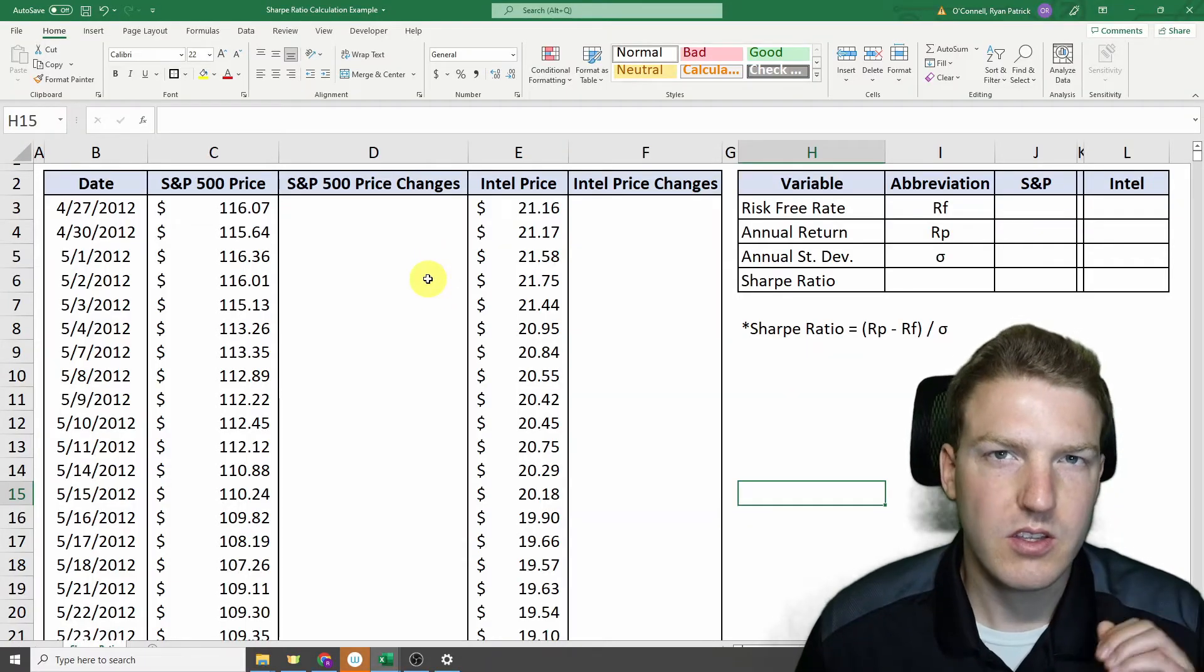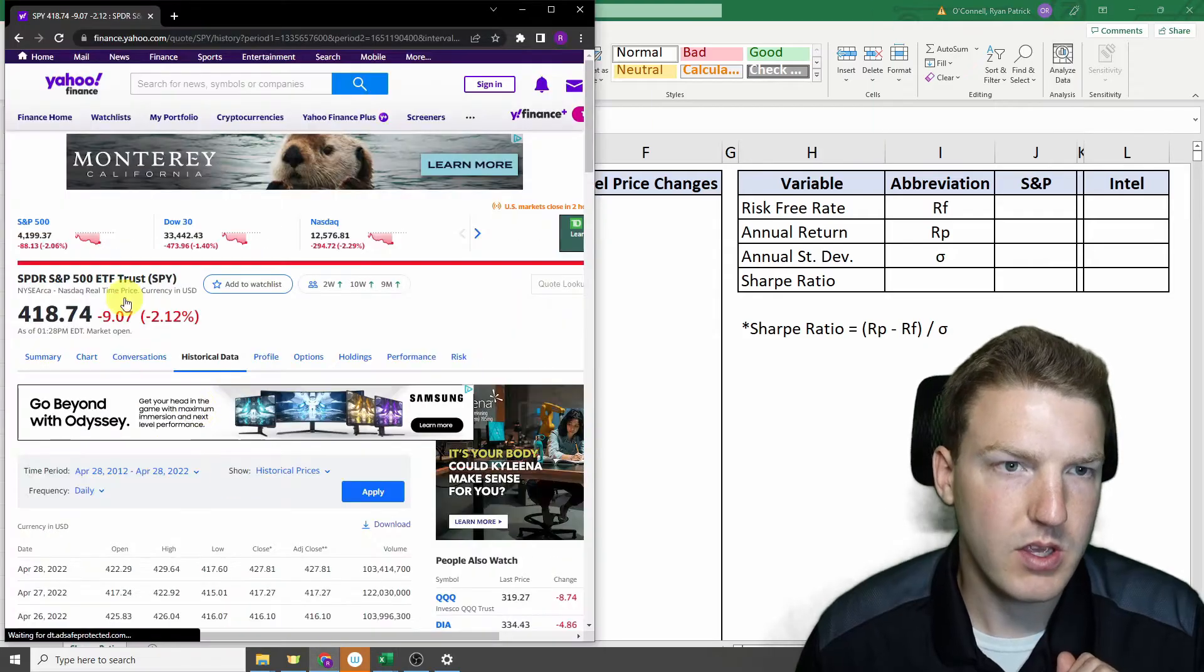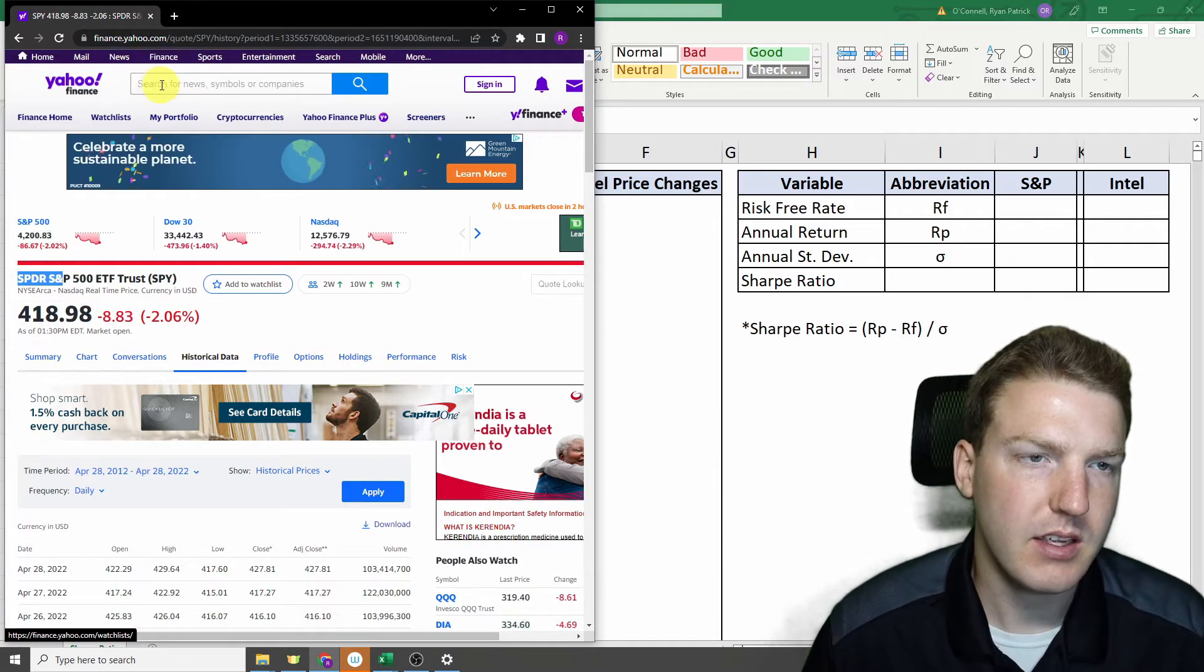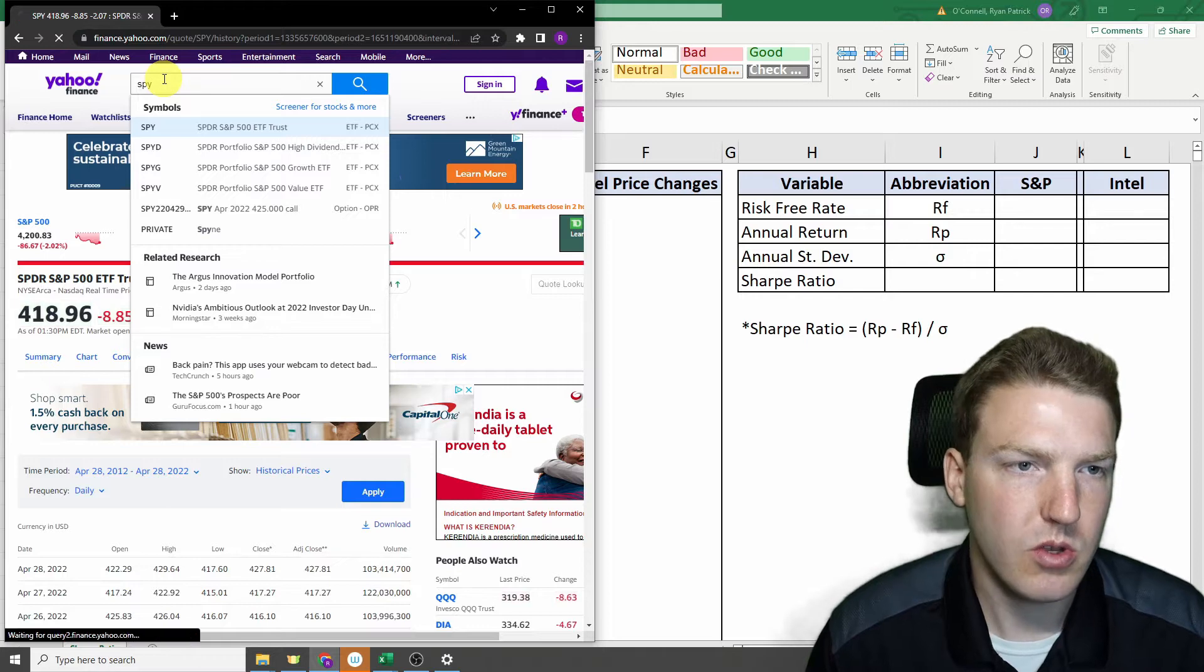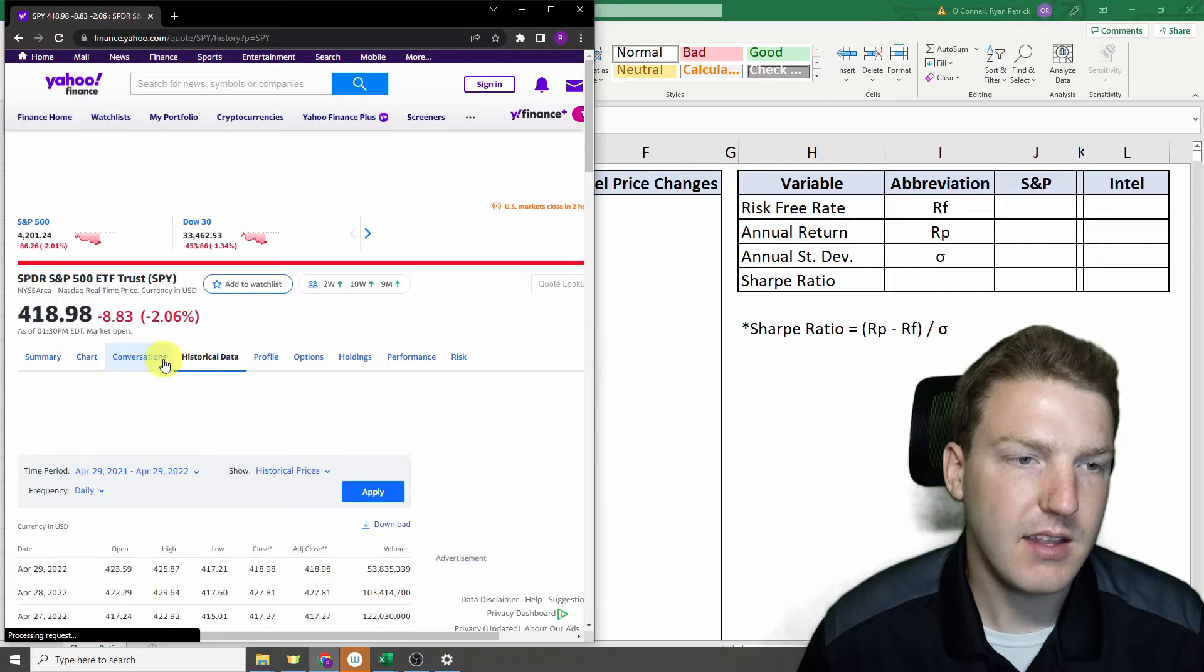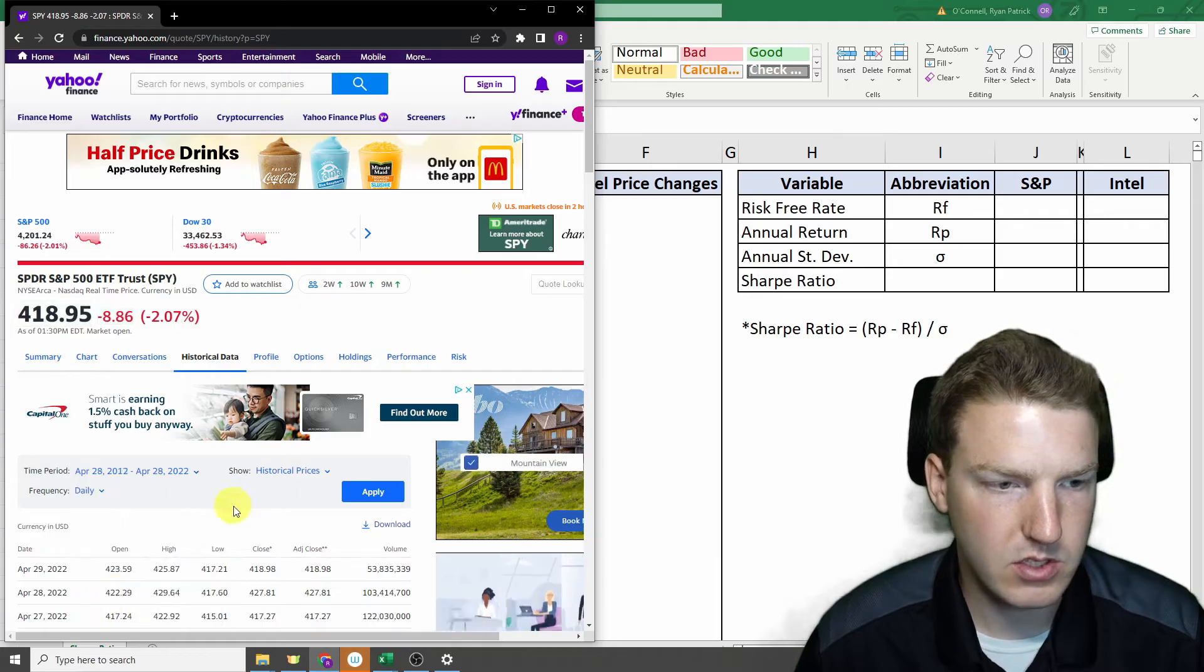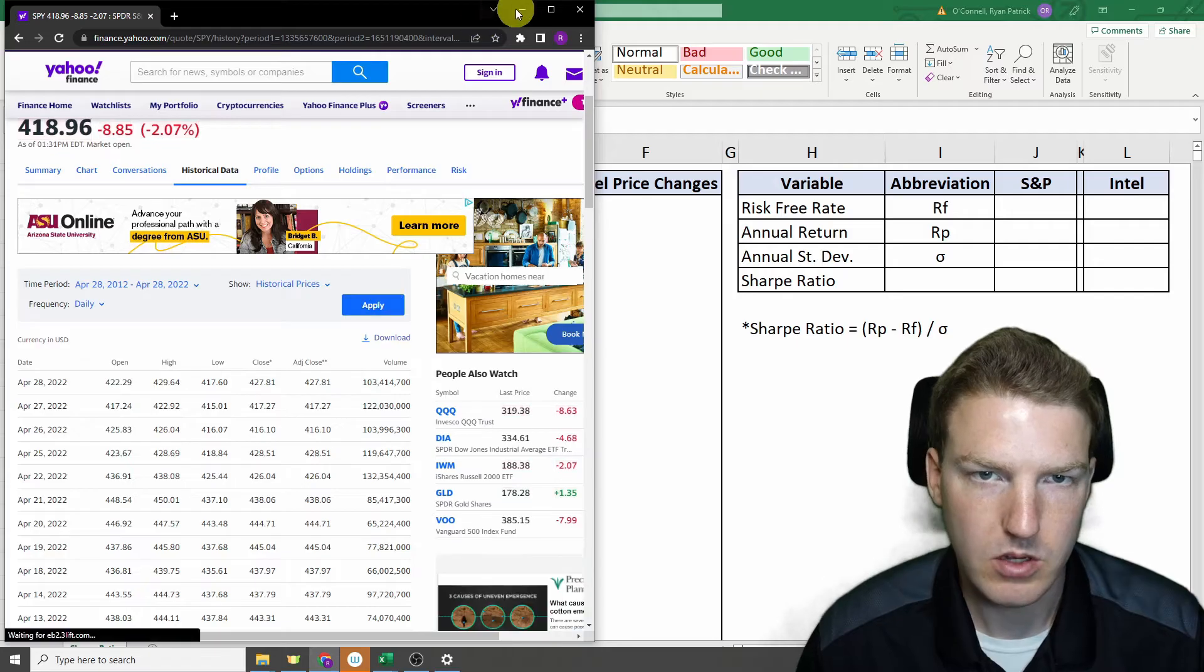In order to calculate Sharpe Ratio, we first need price data. You can go to Yahoo Finance, and I'm using SPY as our proxy for the S&P 500 index. So you can just go to Yahoo Finance, type SPY, hit this historical data tab. And in this video, I'm using 10 years of data, so I'll just change that to 10 years previous to today, hit apply, and then we'll have 10 years of price data, and I'll hit download.